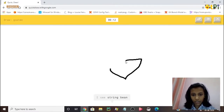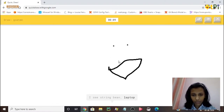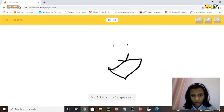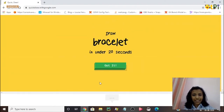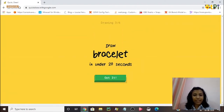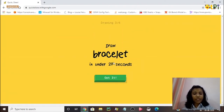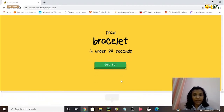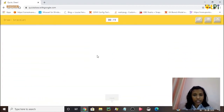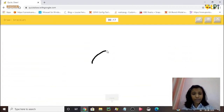In case you do something wrong, you can erase it. I'm drawing a goatee and the AI guesses: string, laptop, beard — oh, it knows it's a goatee! Yes, I got it right. Now I need to draw a bracelet in under 20 seconds.